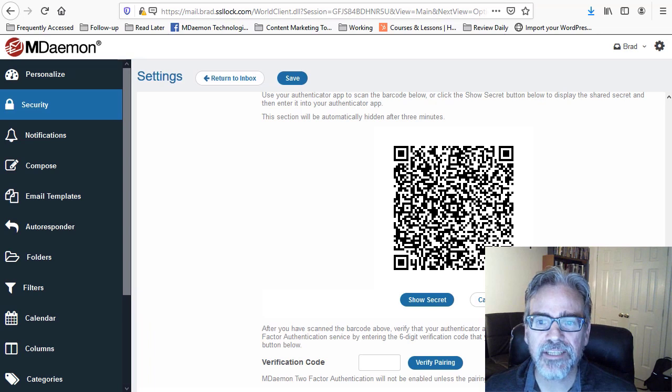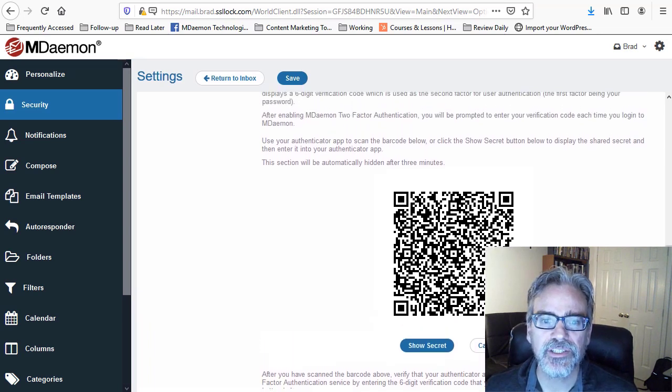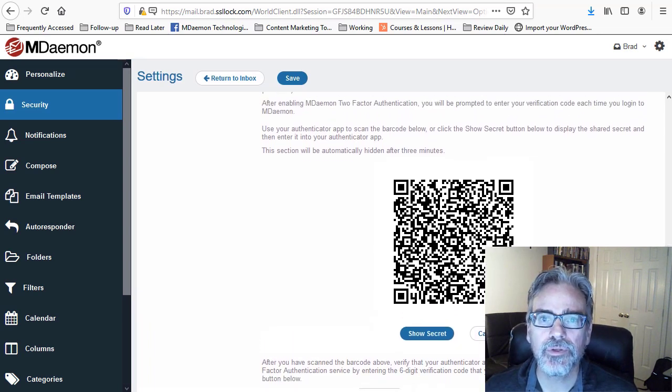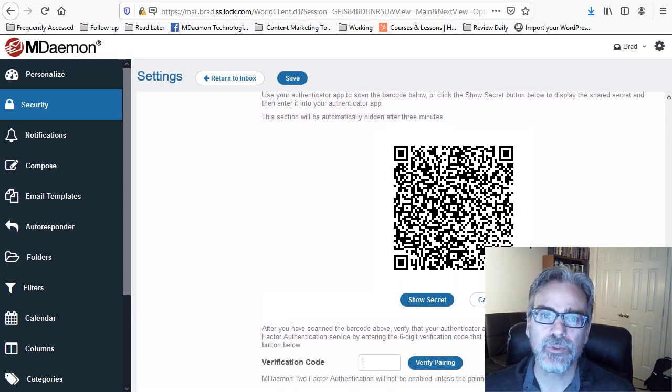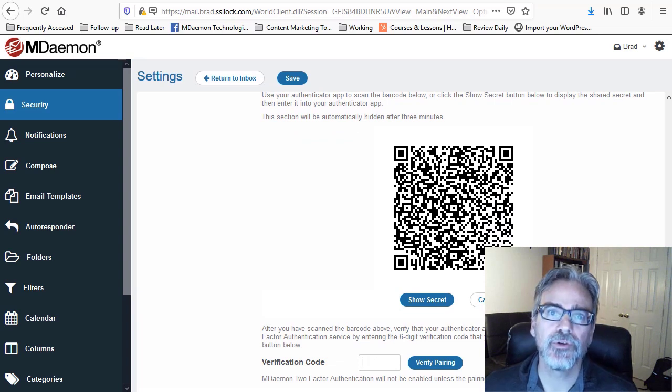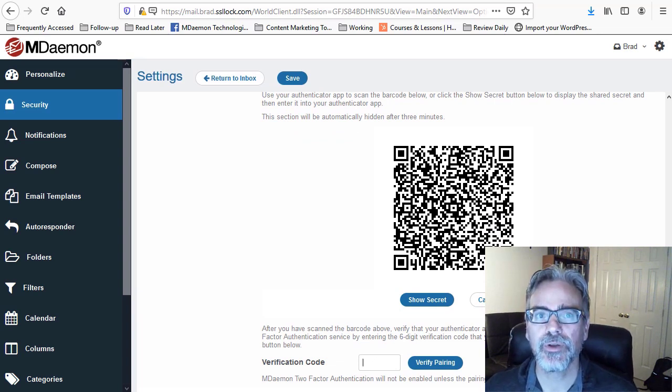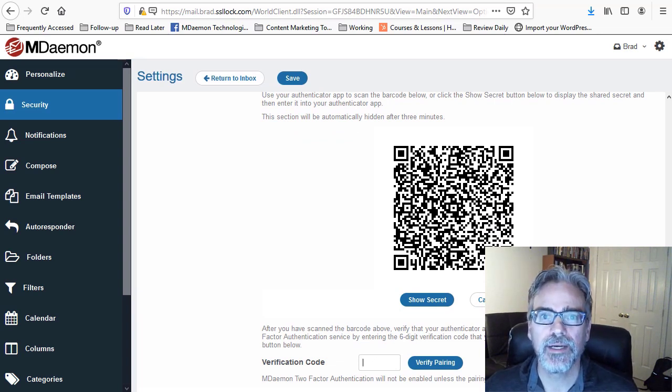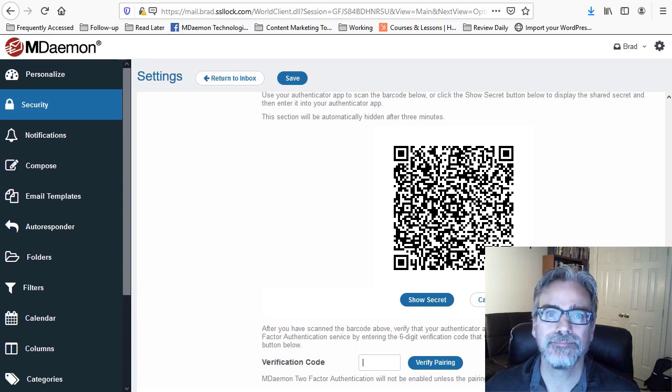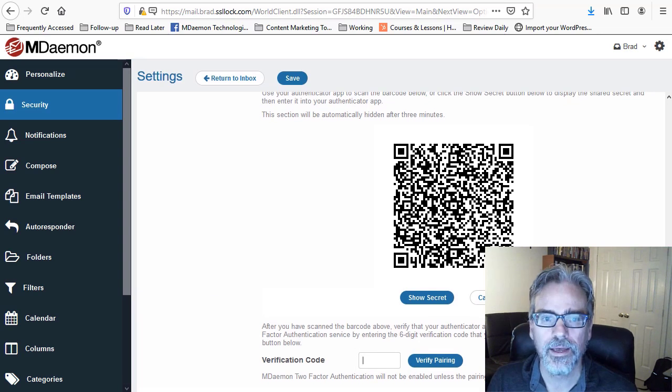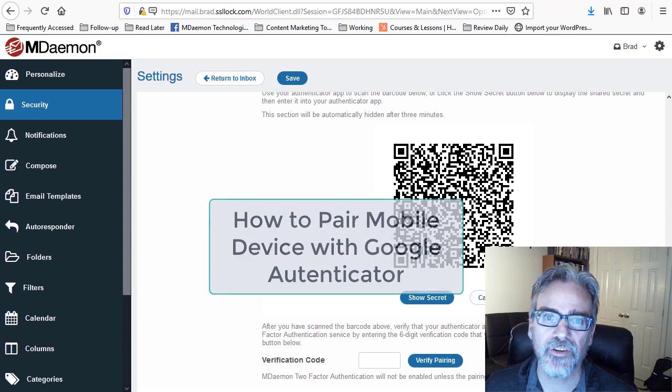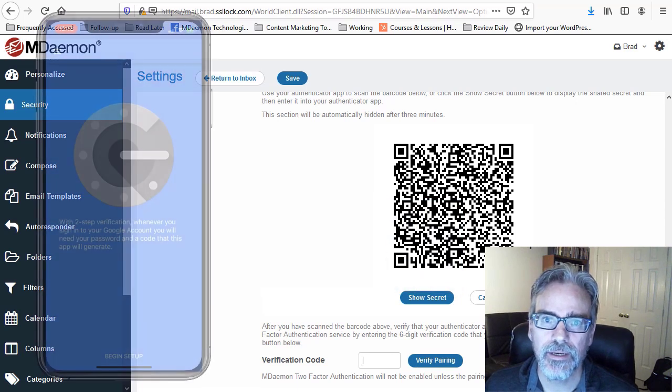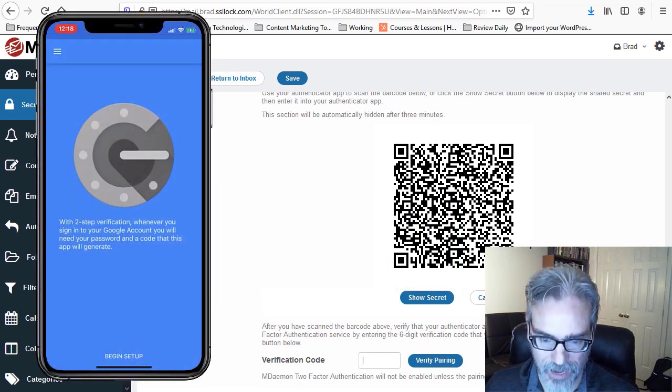Now the next thing we need to do is use Google Authenticator, which you can download to your mobile device to connect your device to your webmail. So the first thing we do is we pull up Google Authenticator on the mobile device, which I have here.